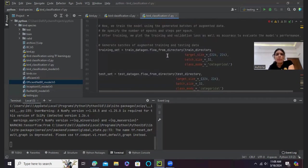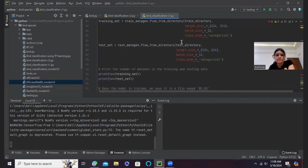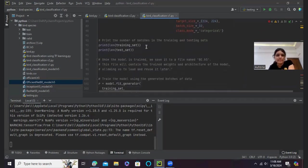And now I have trained the model using generated batches of augmented data. I have specified the number of epochs and steps per epoch. After training, I have plotted the training and validation loss as well as accuracy to evaluate the model's performance. As you can see.